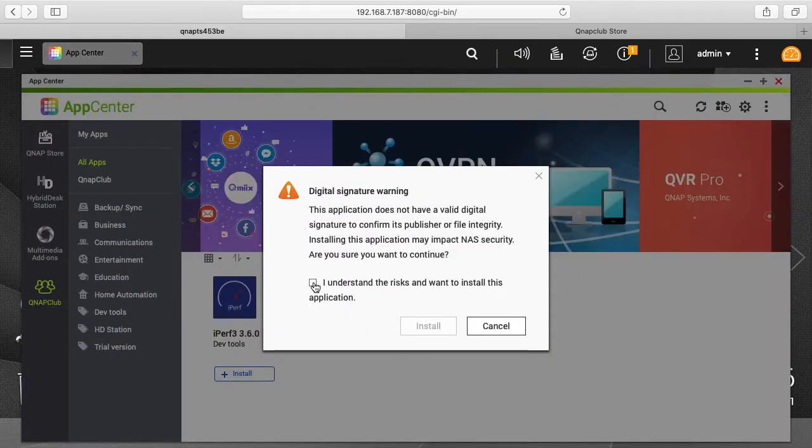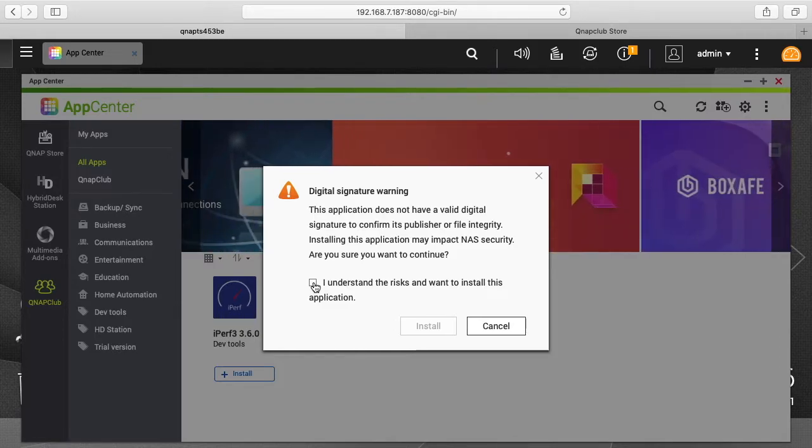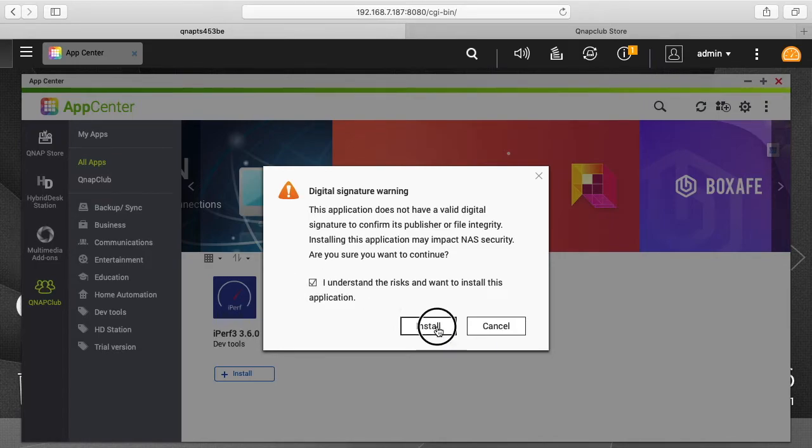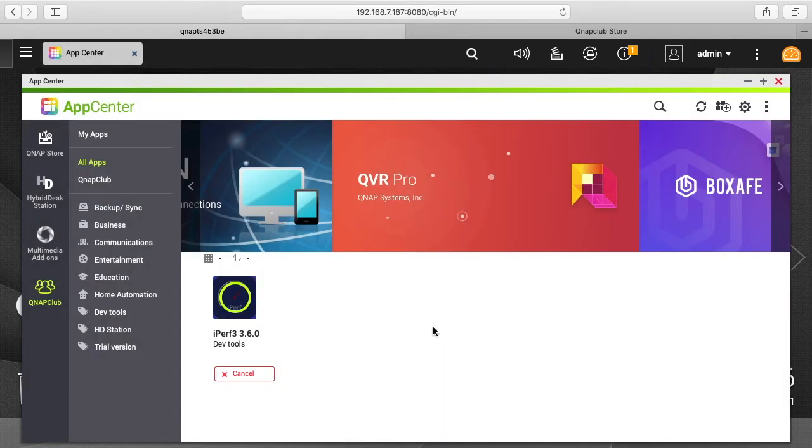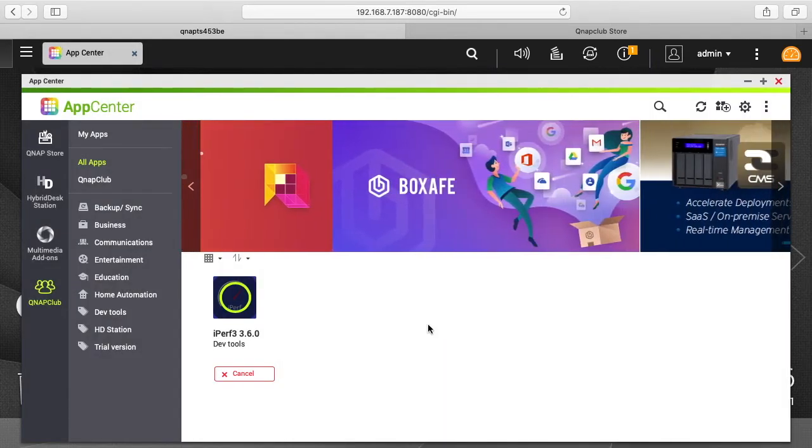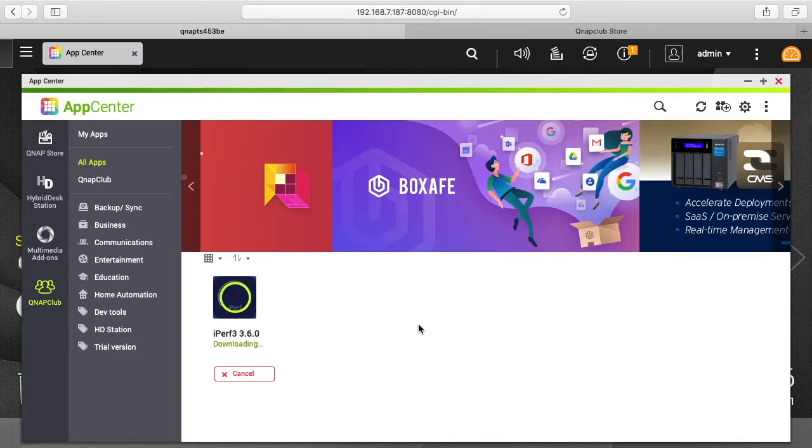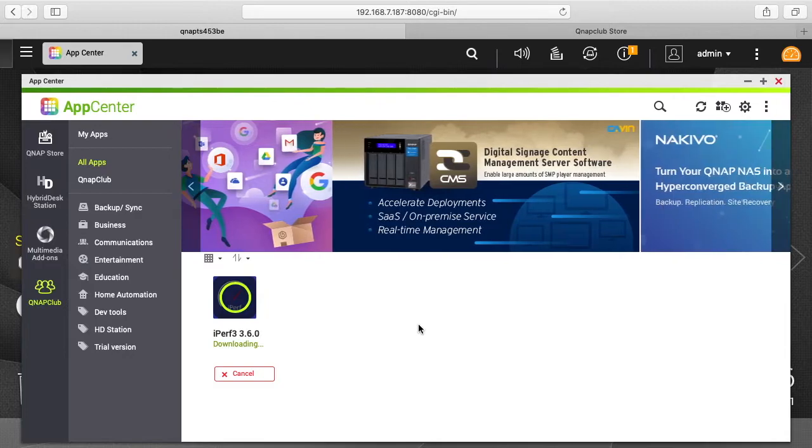So with third-party software, you know there could be malicious stuff going on or things like that, so there's always a risk. And this is just telling you that. So I'm going to click I understand the risks. I'll hit Install. So what this will do is this will install the iPerf server on the machine and you can also use the iPerf client. So I'll show both of those.